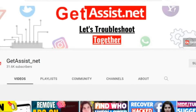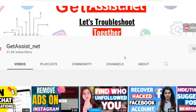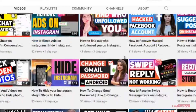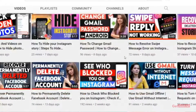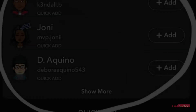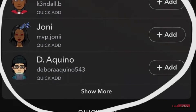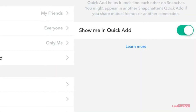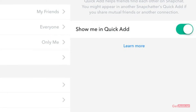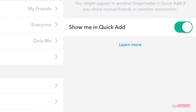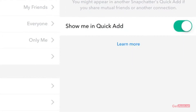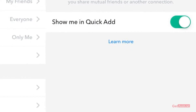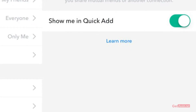Hey everyone, welcome back to my YouTube channel get assist.net, where I post troubleshooting videos and useful tutorials. In today's video I will show you how you can remove your account from Quick Add on Snapchat. Quick Add is a section on Snapchat where people can see your account as a suggestion if you share mutual friends with them.